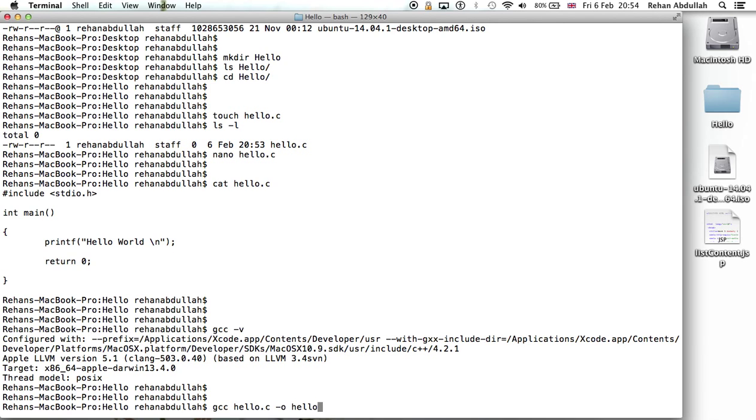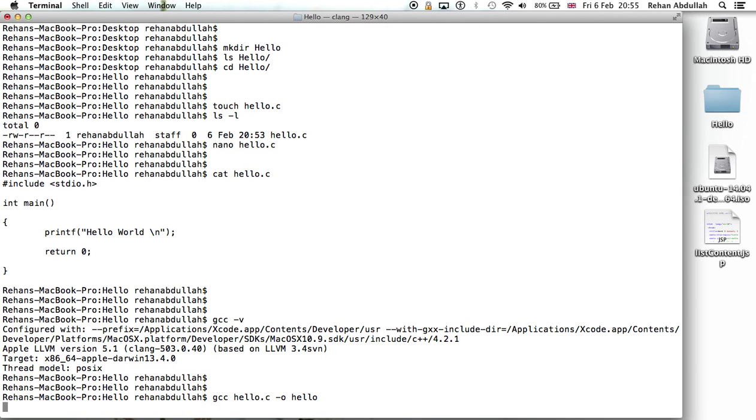GCC hello dot C minus o hello, dot slash, hello tab...